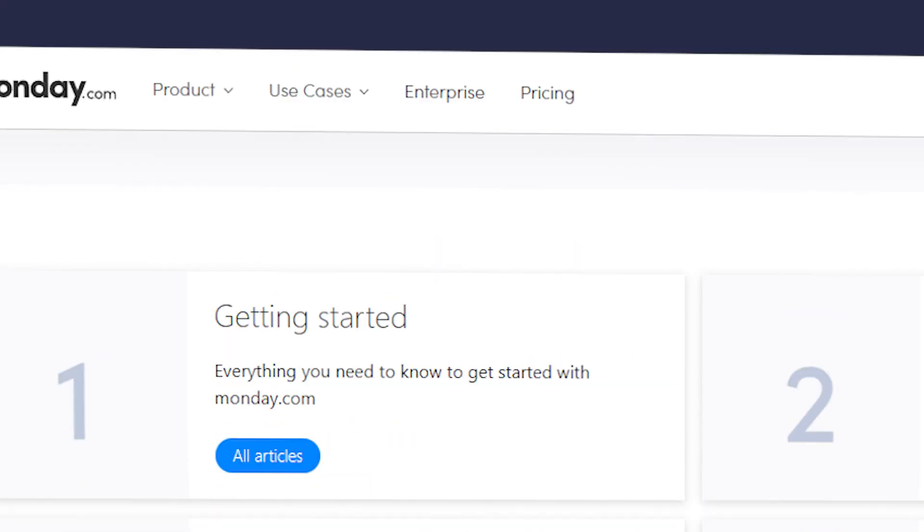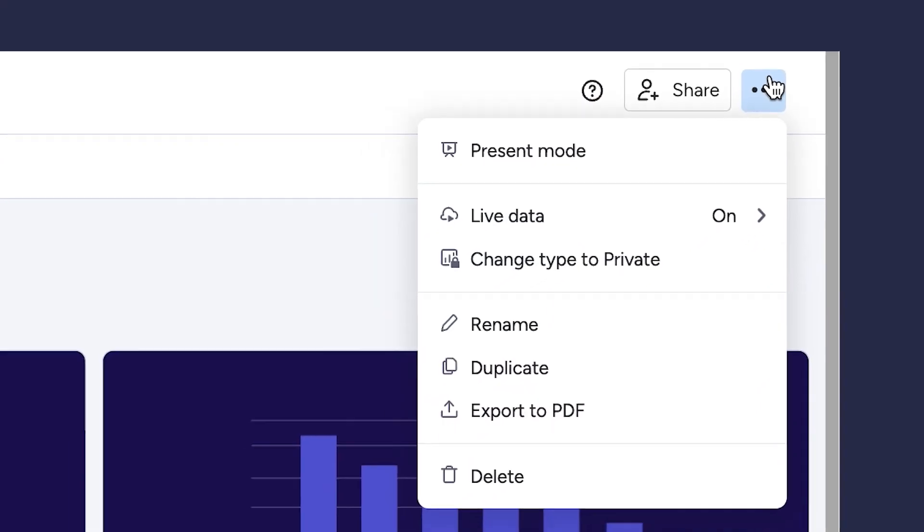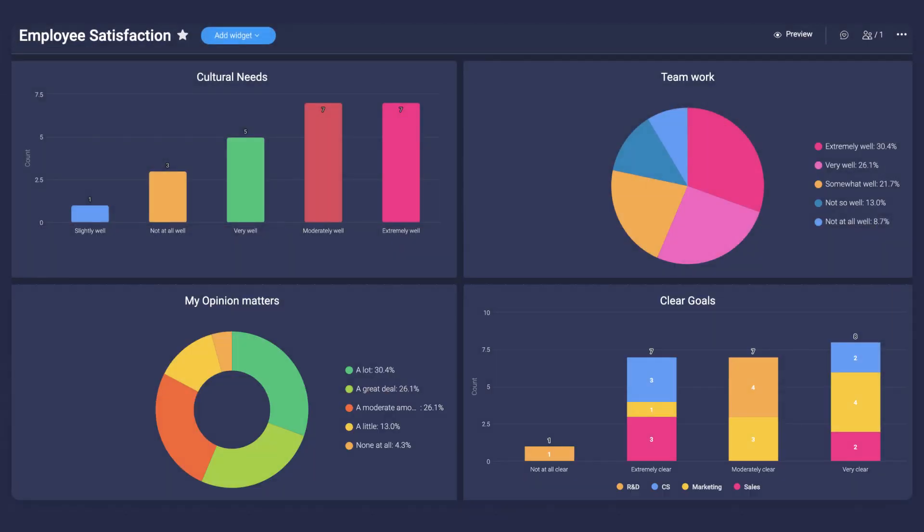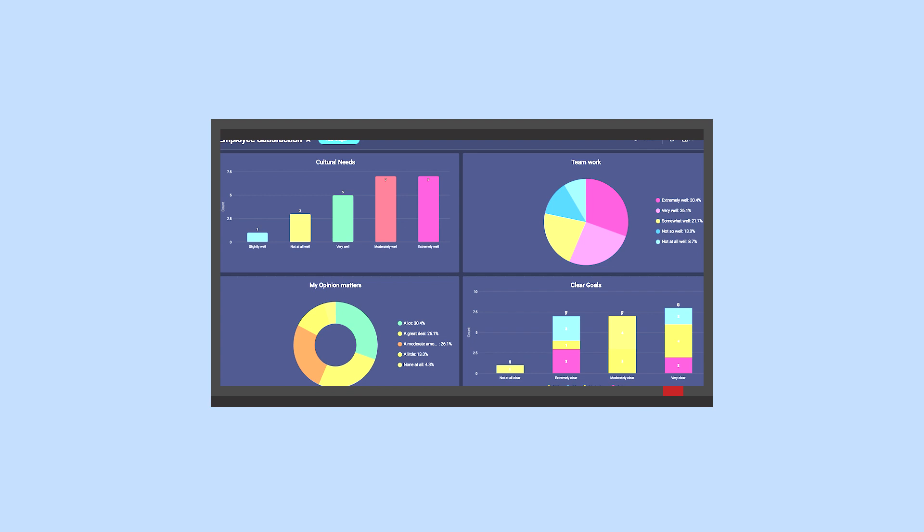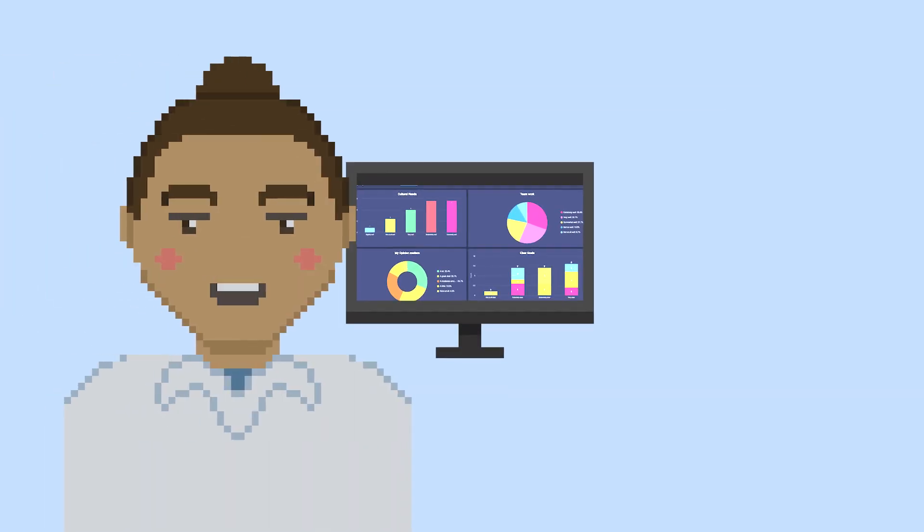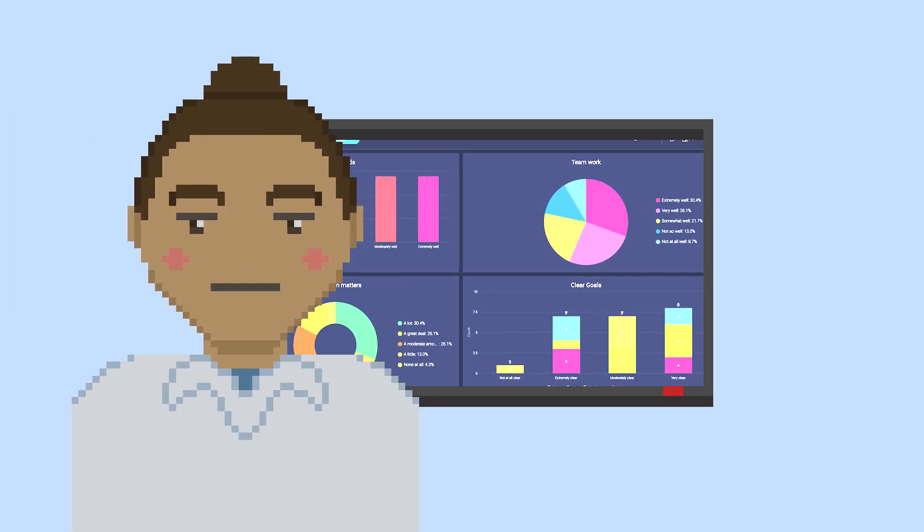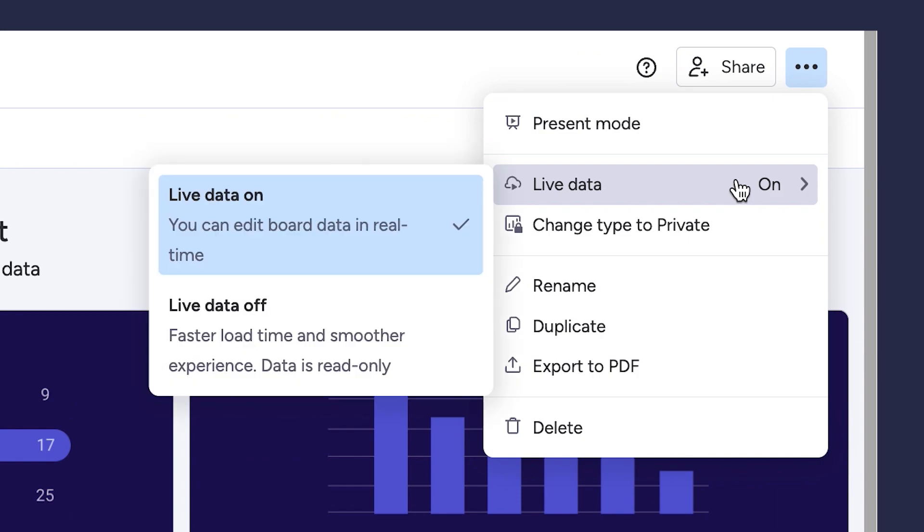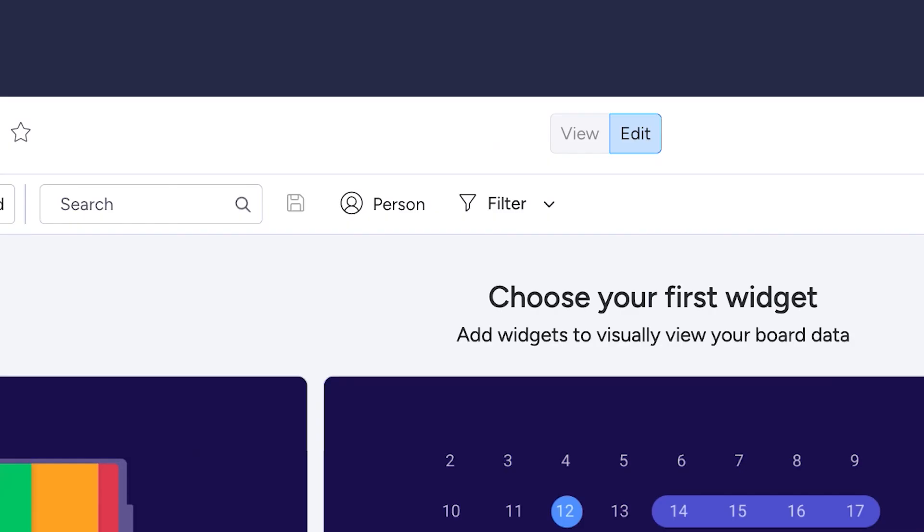If you click on the ellipses or the little three dots, you'll see a handful more options. Present mode fills out the screen and takes away the panel buttons on the left-hand side of the screen. This is useful if you're sharing this particular dashboard screen on a TV, another monitor, or as the name would suggest, in a presentation.